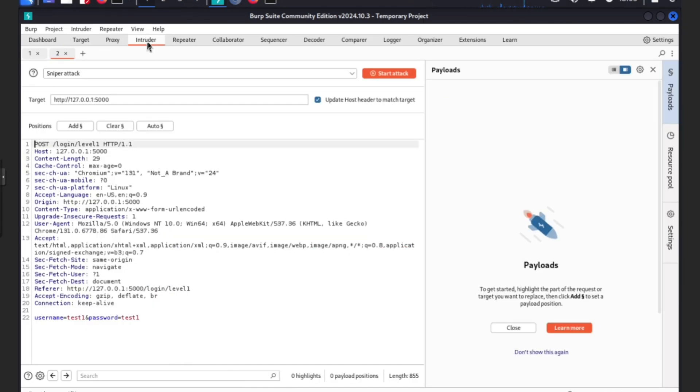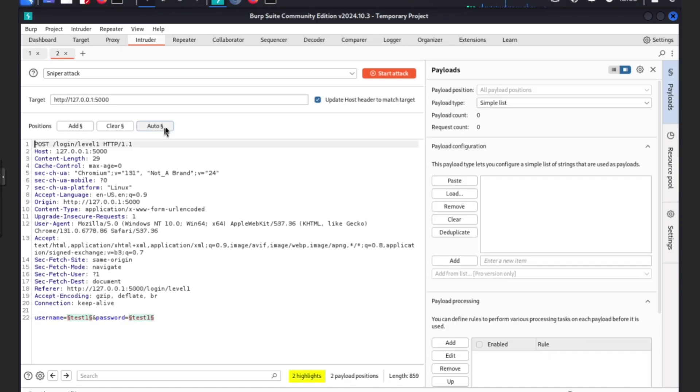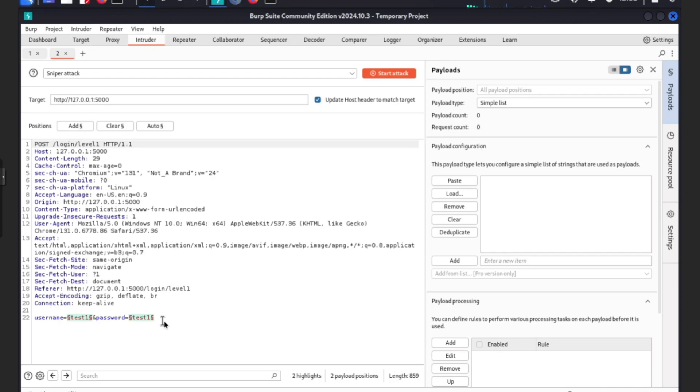We're going to intruder. Instead of highlighting them separately, you can press auto and as you can see it will highlight them for you straight away.